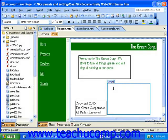When you insert an image into your web page, the image is not actually laid into the page. Rather, a placeholder with a link that points to where the image is stored on the computer is inserted.